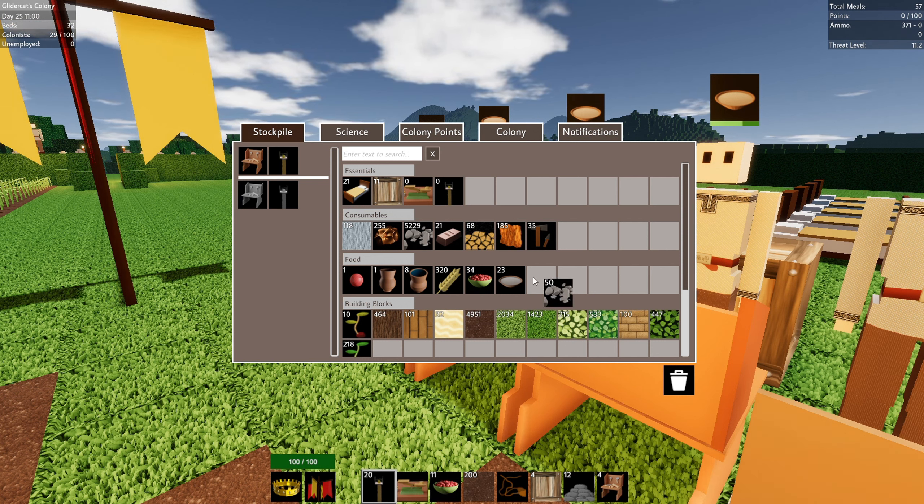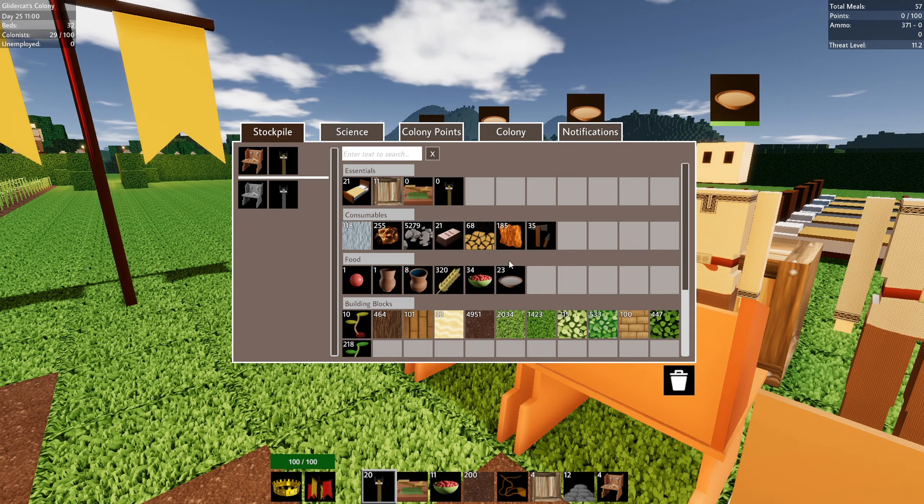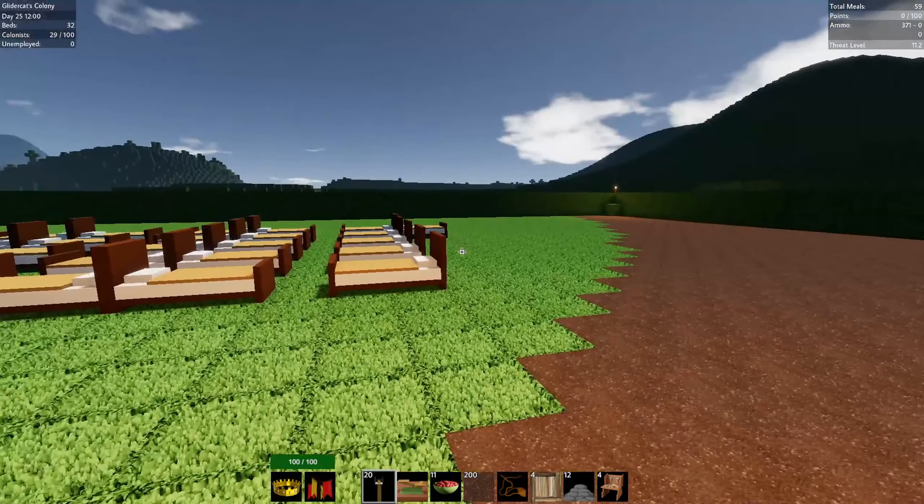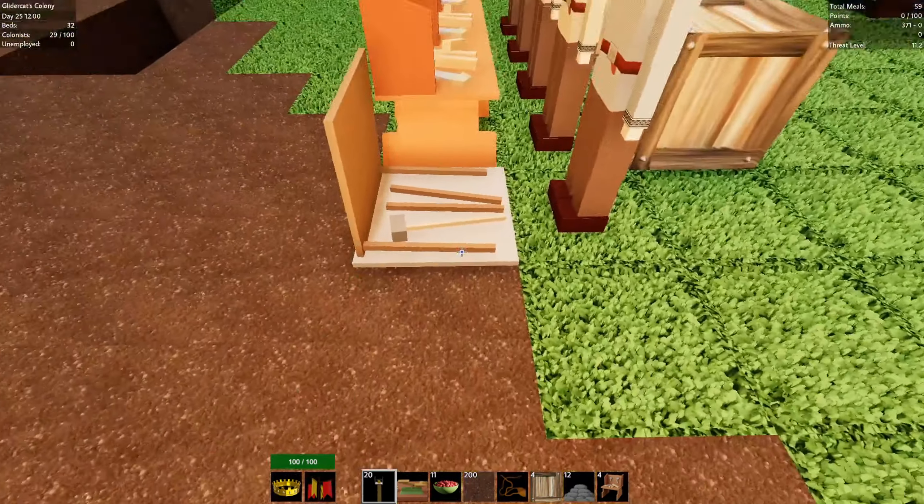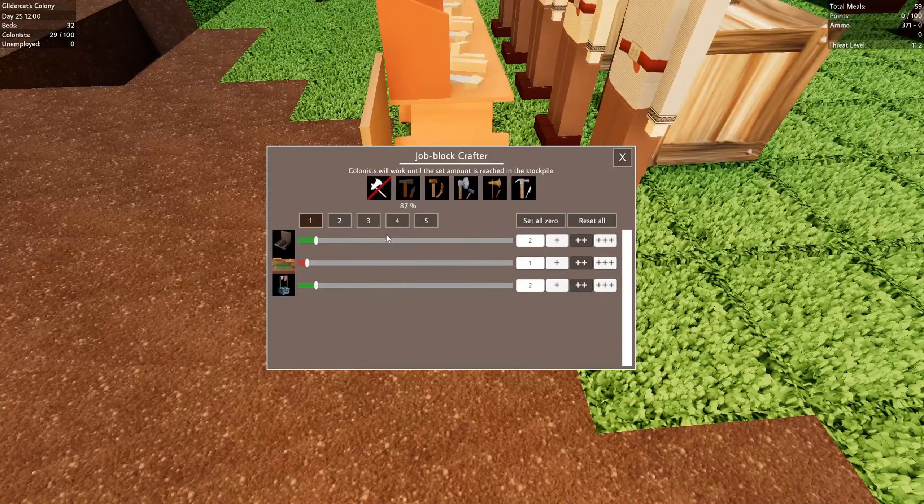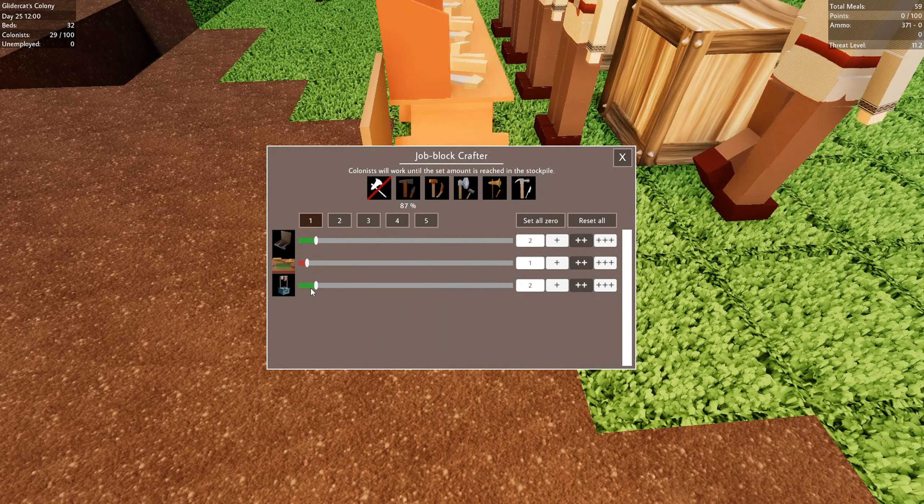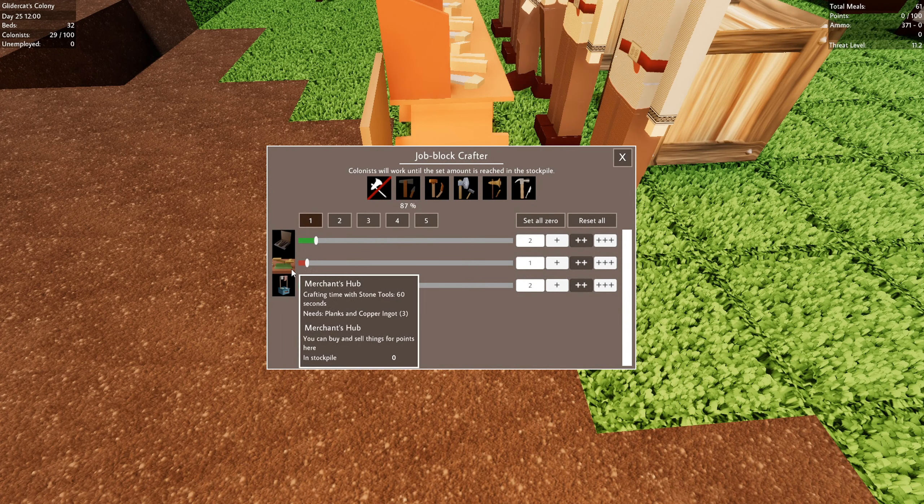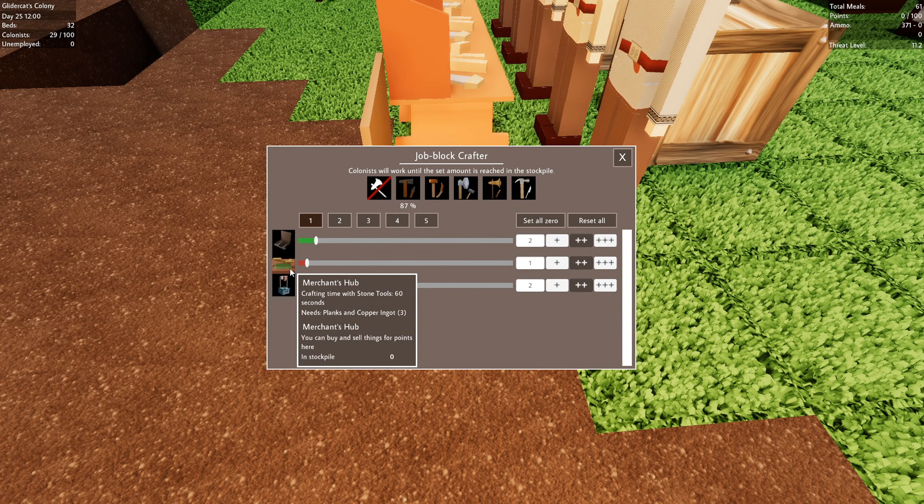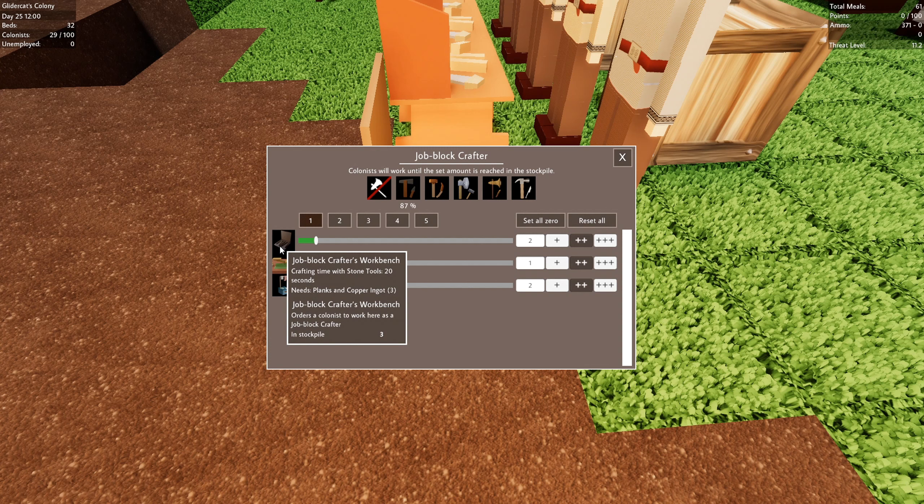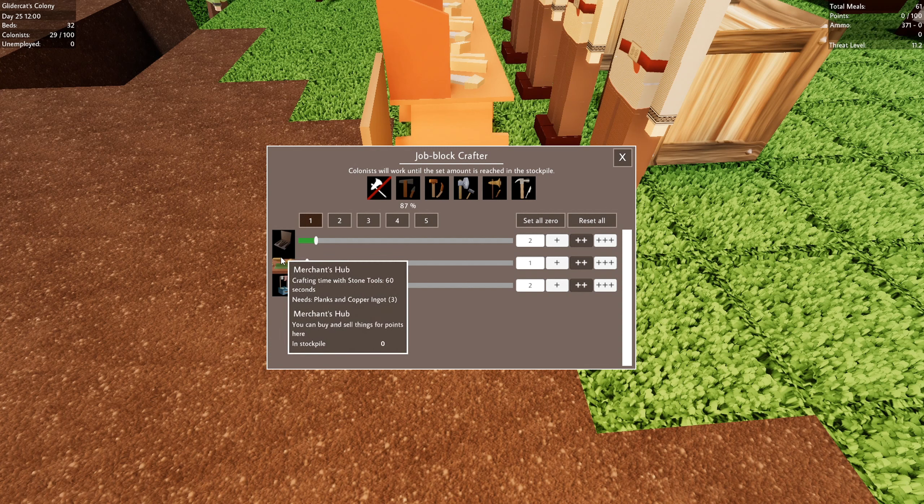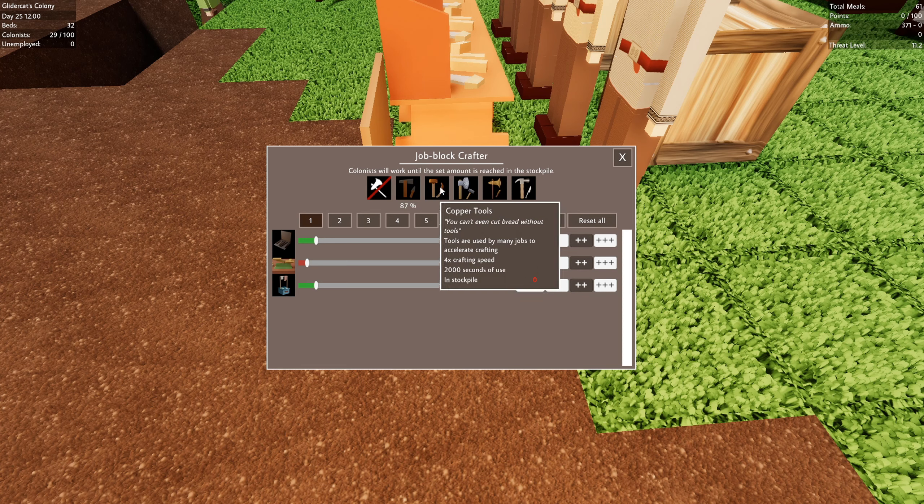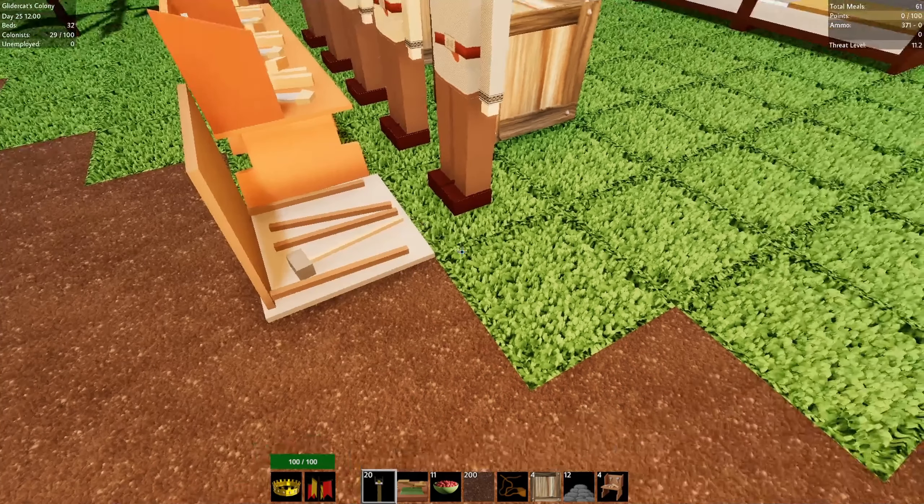So that's in process. And then we've got, we have in the stockpile, this merchant's hub. You can buy and sell things for points here. Let's build it. Or put it down. That's just crappy stone. I don't need that in my inventory. This guy is done working. So I don't, I guess.